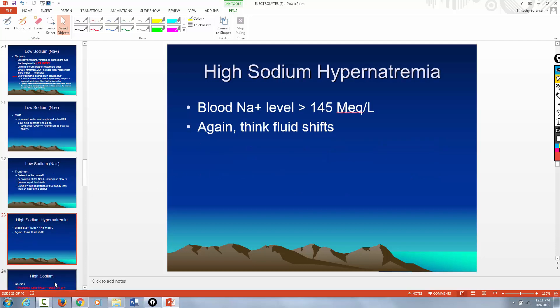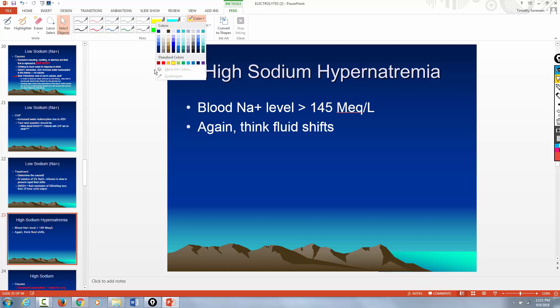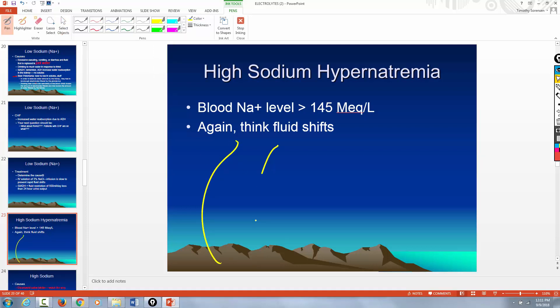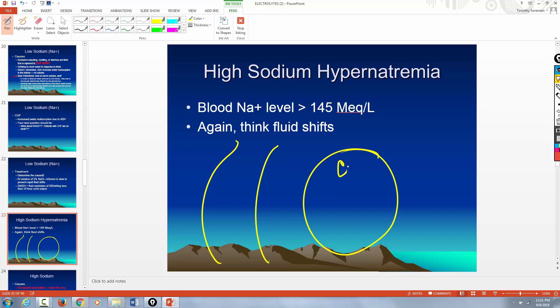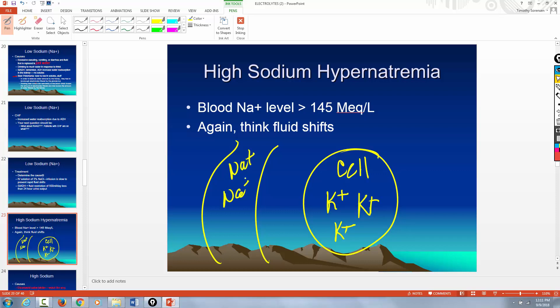Now let's talk about high sodium levels — hypernatremia. When you talk sodium, you think fluid shifts. You have higher than normal sodium in the blood. You've got sodium highly concentrated in the blood and potassium highly concentrated in the cell.